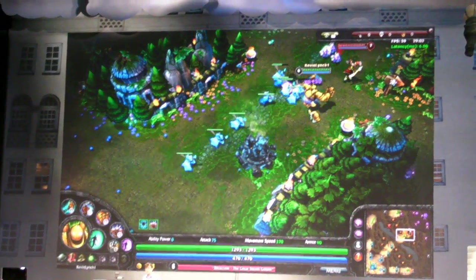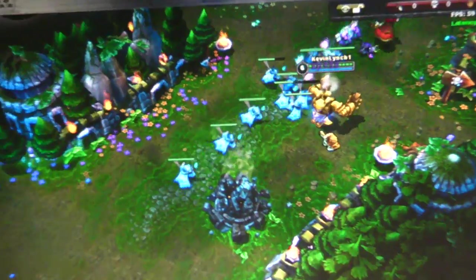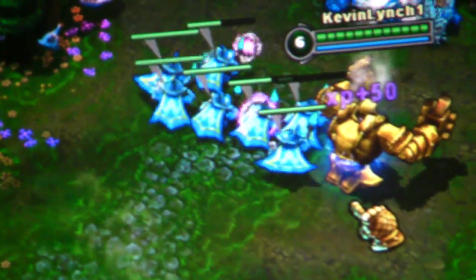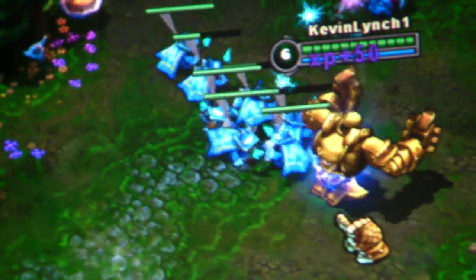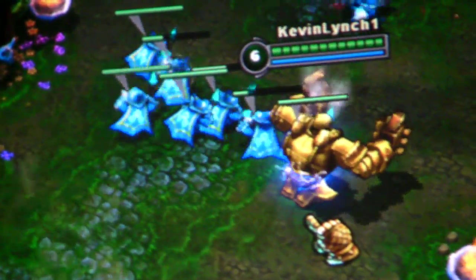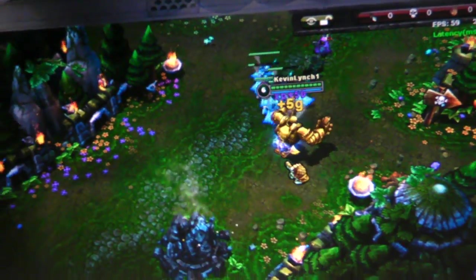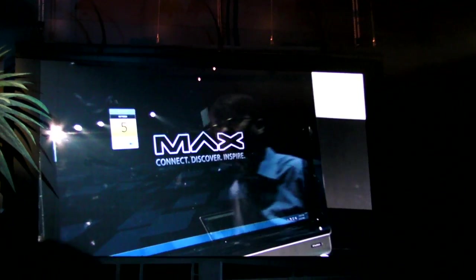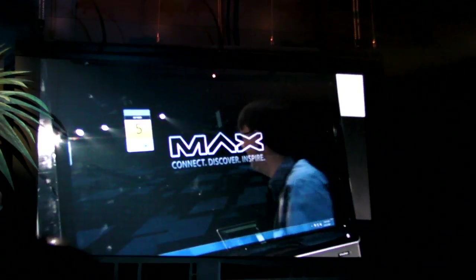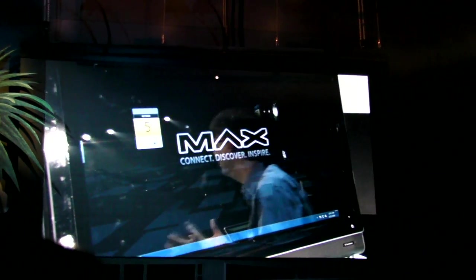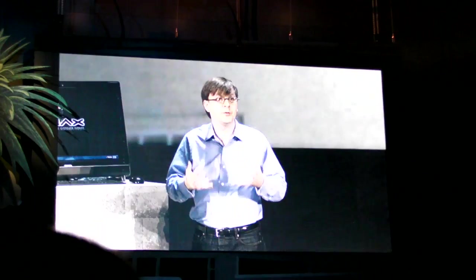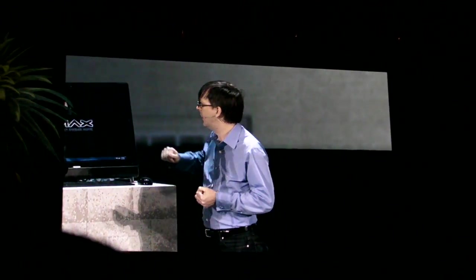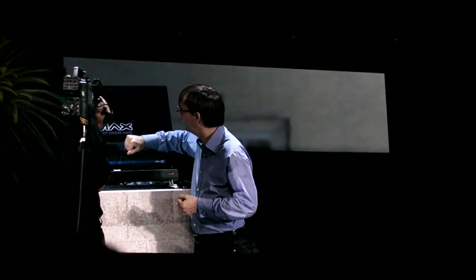With both Flash Player 10.1 and Air 2, we're working on multi-touch. I'd like to show you where we are with multi-touch now. I have over here an HP TouchSmart screen. I've got a couple of examples to give you an idea of the multi-touch capabilities available to you now in Flash Player 10.1 and Air 2.